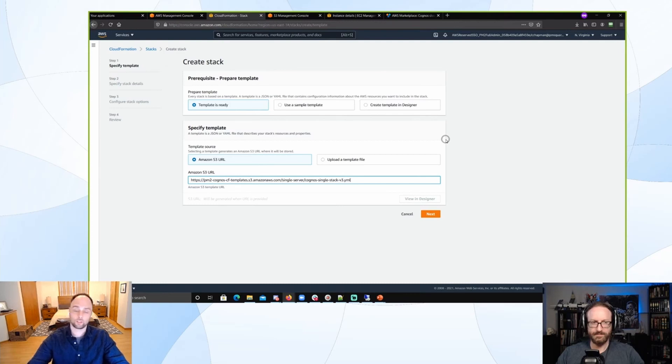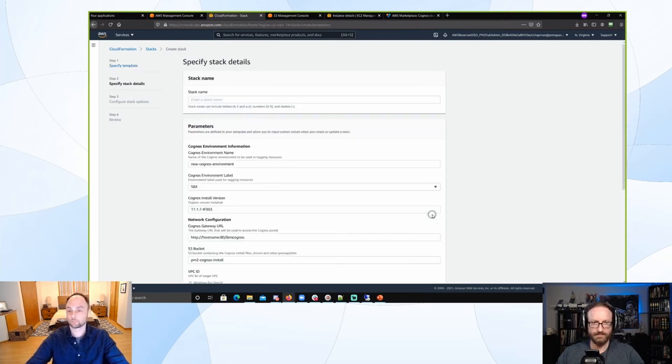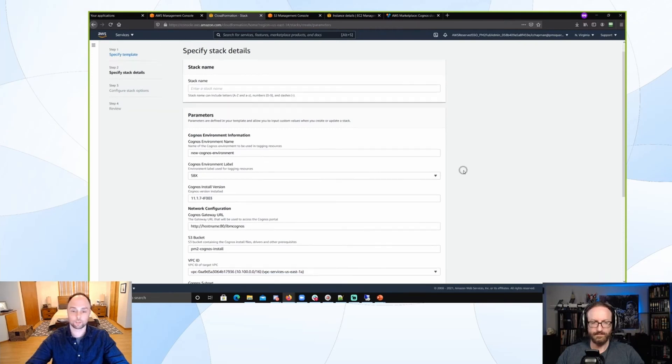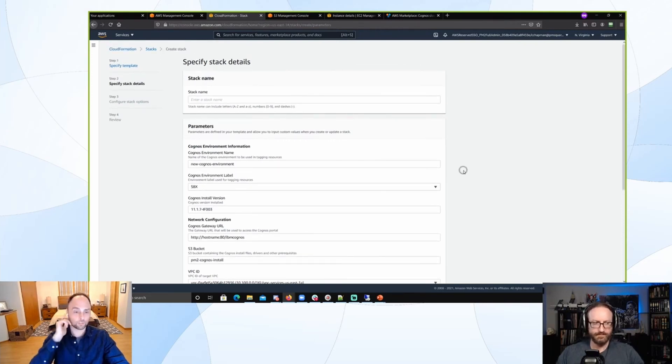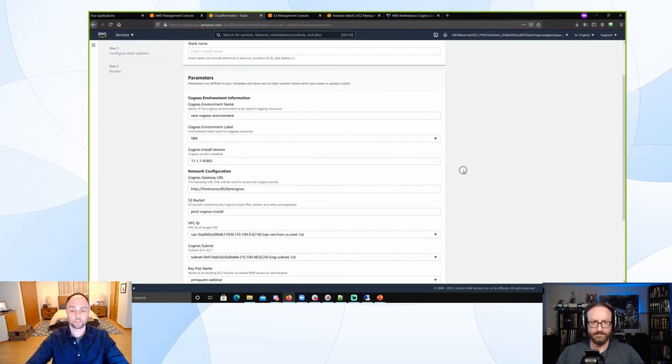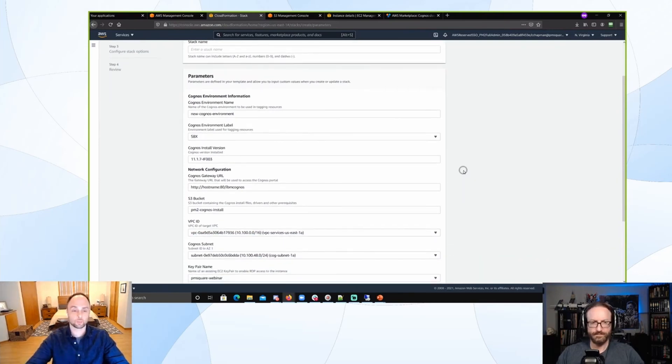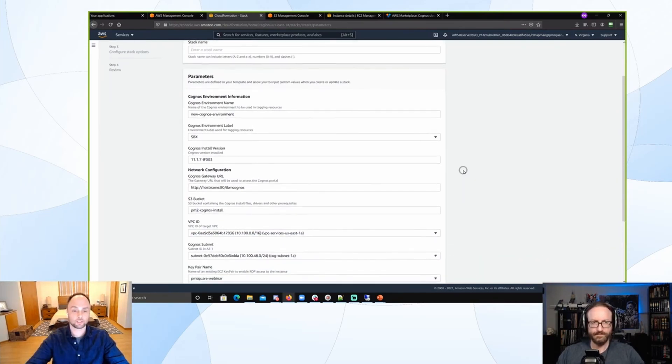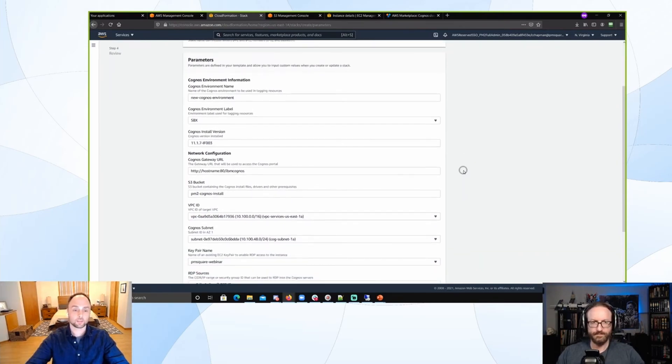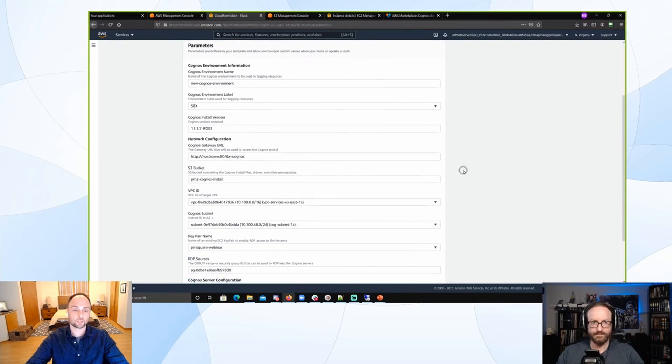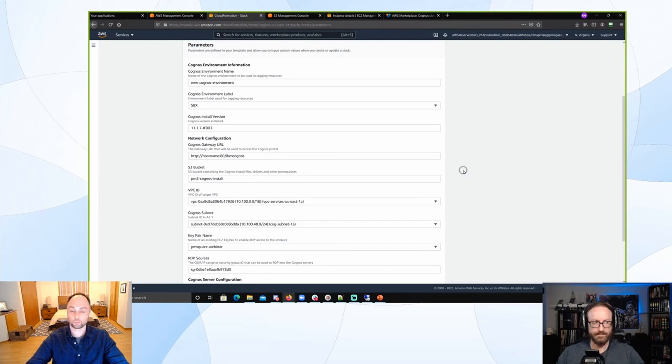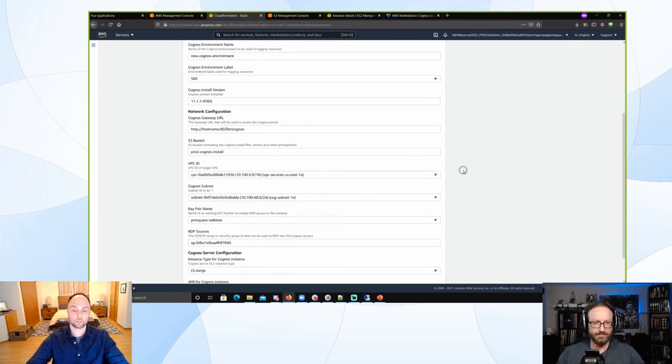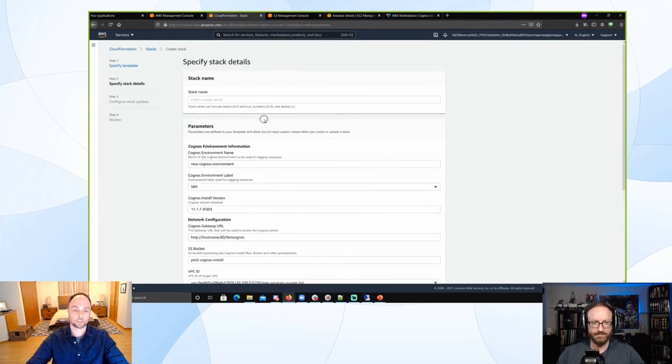AWS has a lot of what they call snippets - example code that they provide for all of their services. So if you think 'okay, how do I create a DNS entry for an application load balancer,' most likely you can find that, whether directly from AWS or from someone's blog or website.